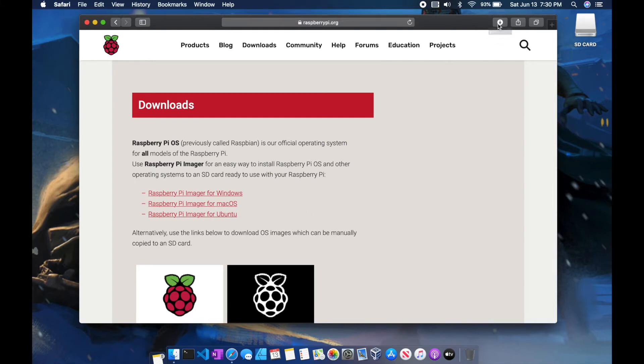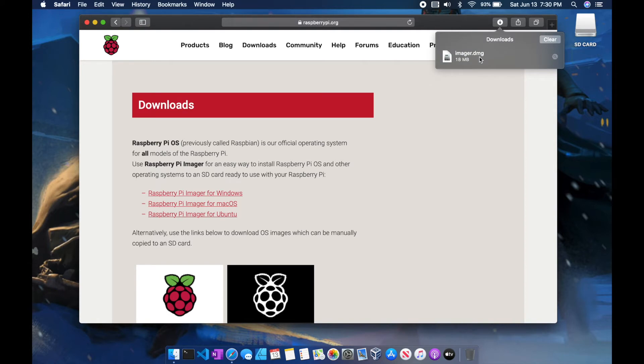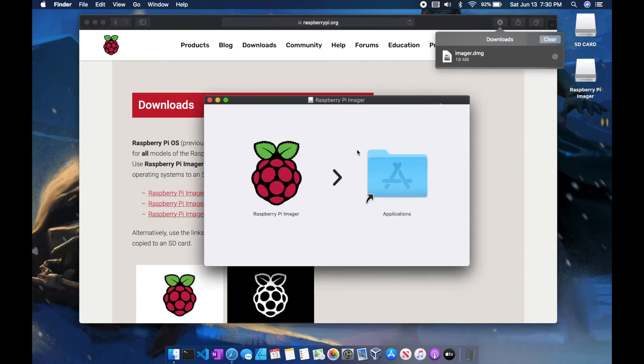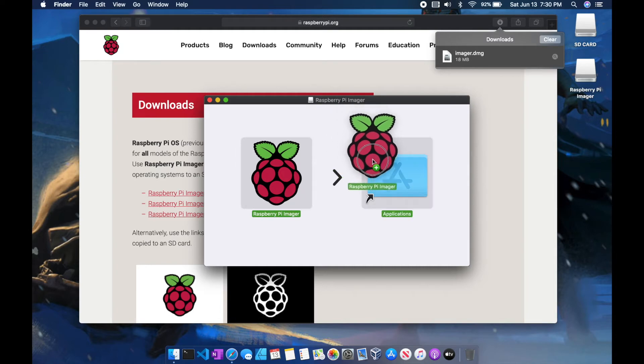Once the download is completed go ahead and launch the .dmg file. Once the new window displays, go ahead and select and drag into the Applications folder.